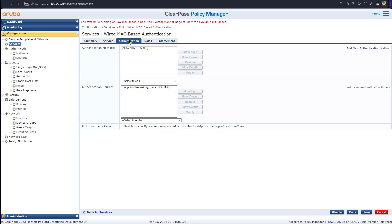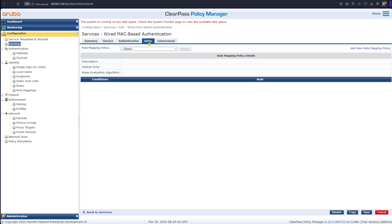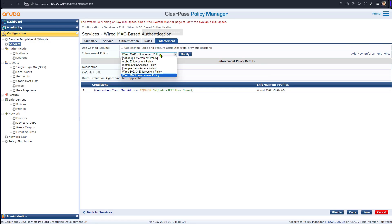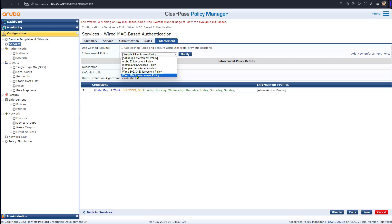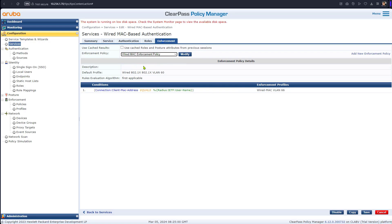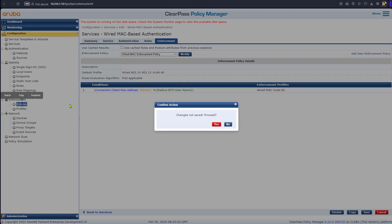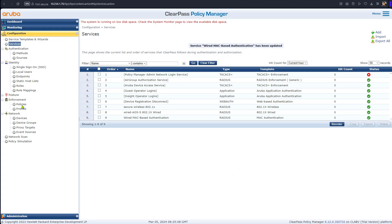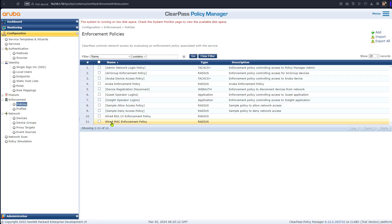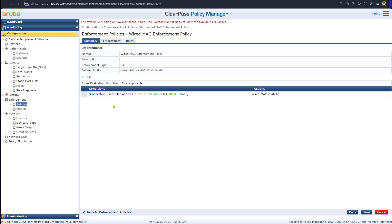In the Authentication tab we look at the endpoint repository, and in the Role mapping we leave it as is — we'll discuss that in another video. In the Enforcement tab, by default it gives you sample enforcement. I created an enforcement profile and policy called 'MAC authentication enforcement policy'. If you go to Policies, the one I created is 'MAC enforcement policy'.